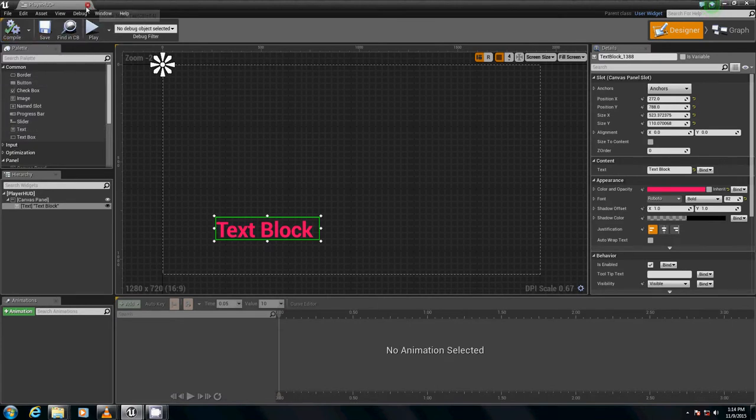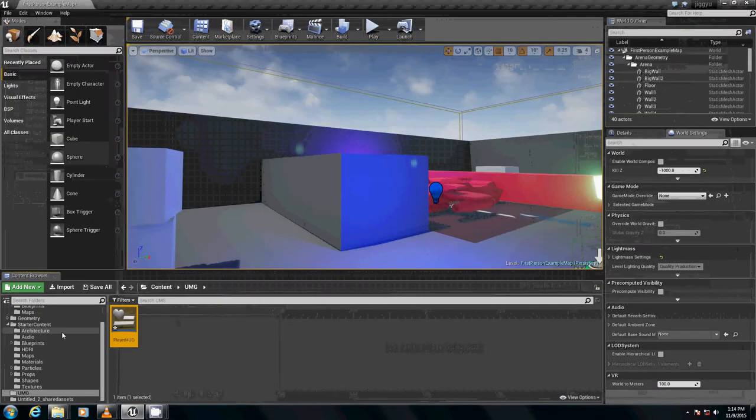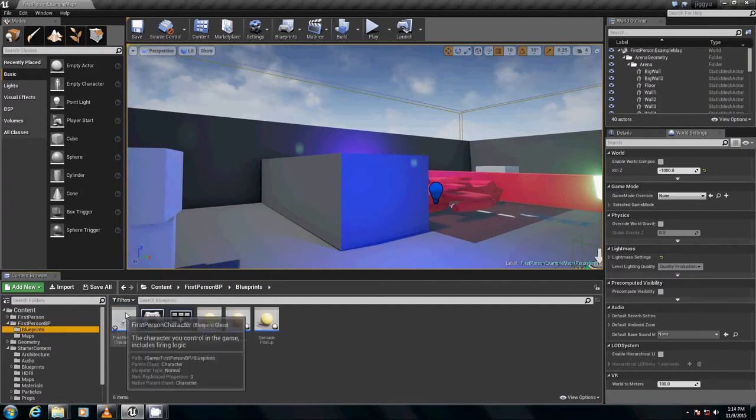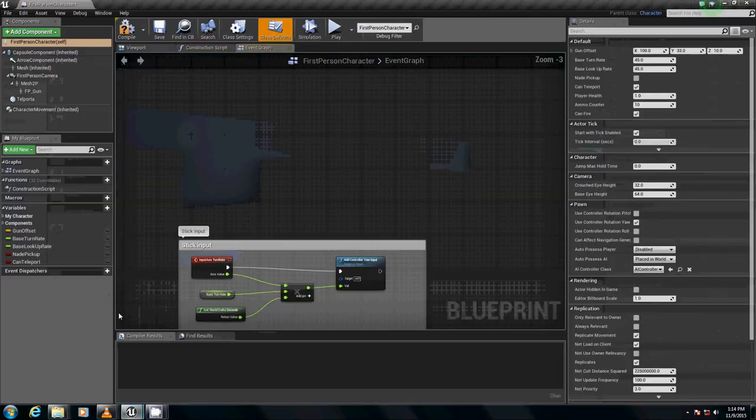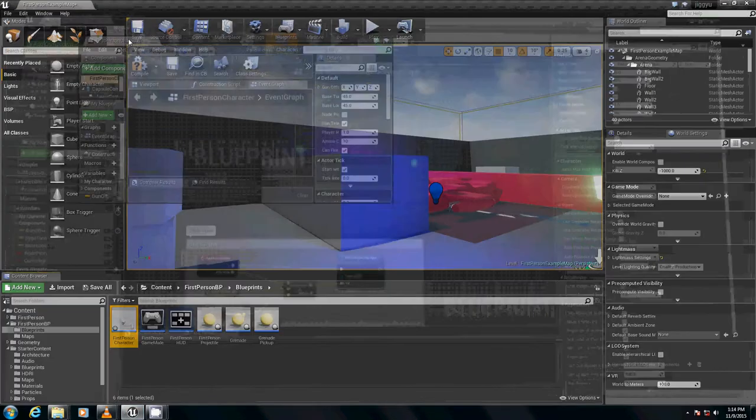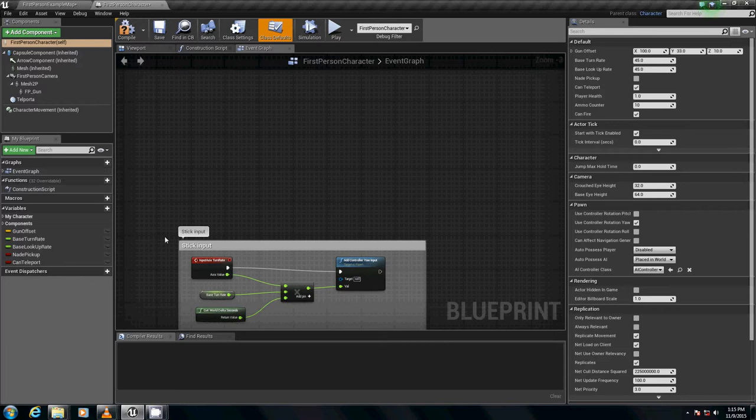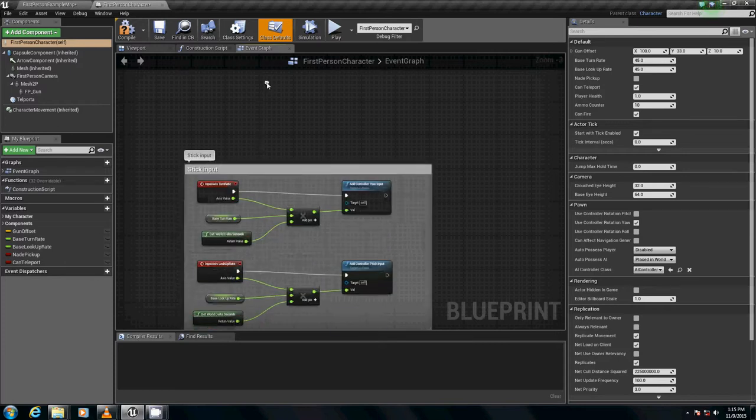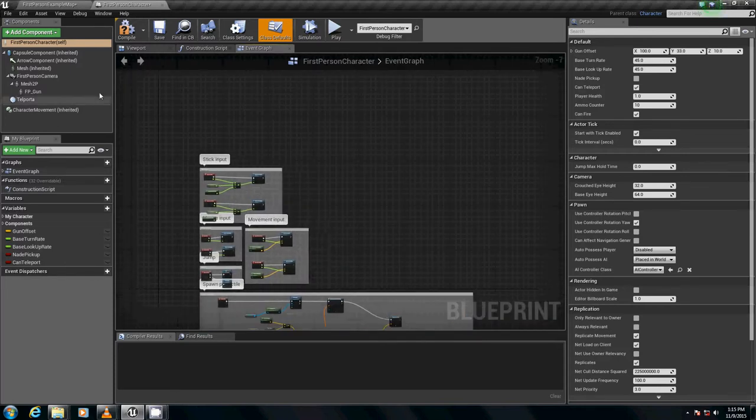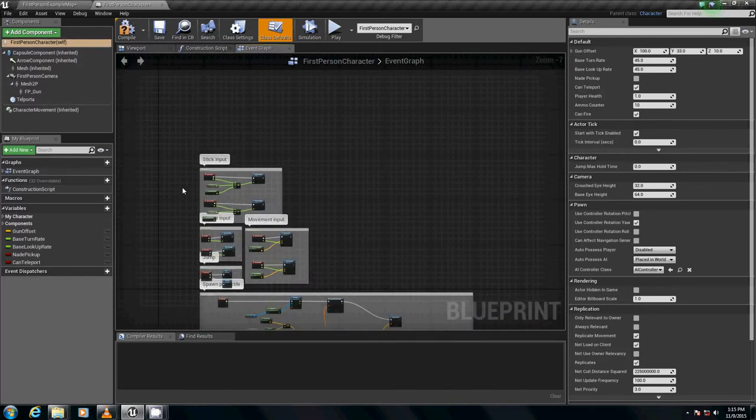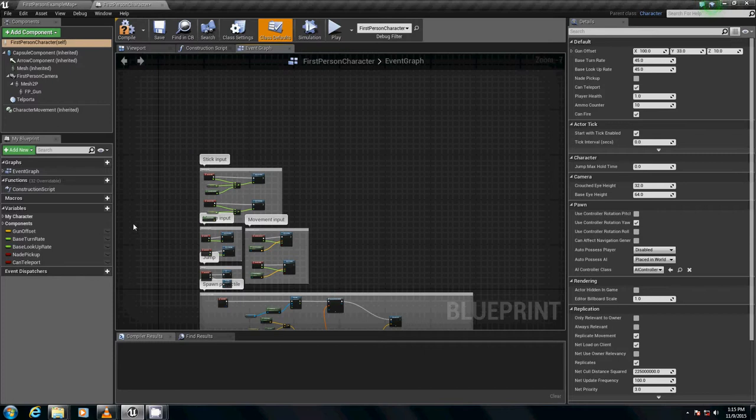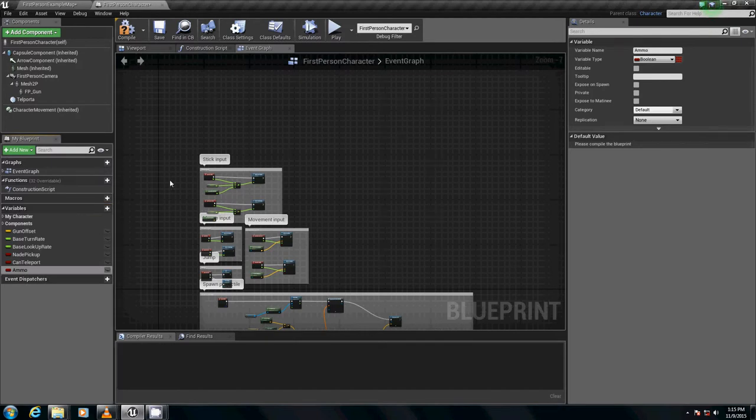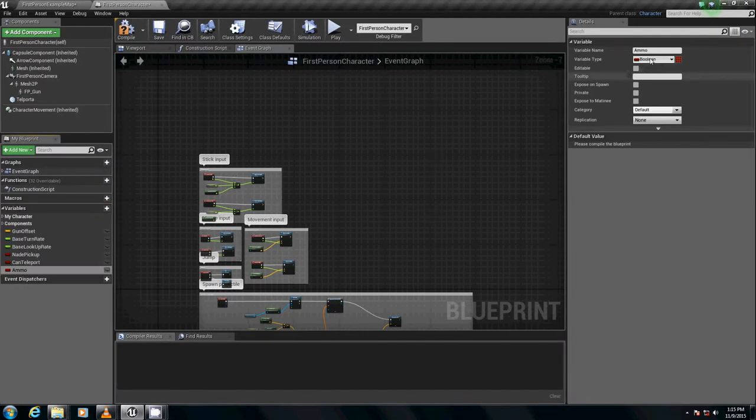We're going to close that out and go into our first person character blueprint. I'm just going to move this here. Now, we have to add some variables. First one we're going to have is ammo. And we're going to set that as an integer.